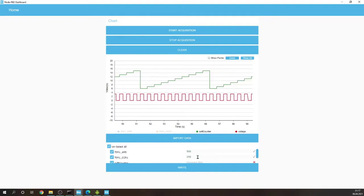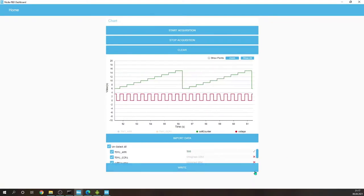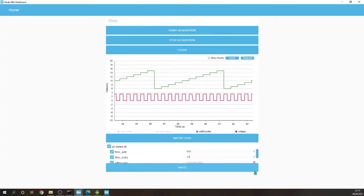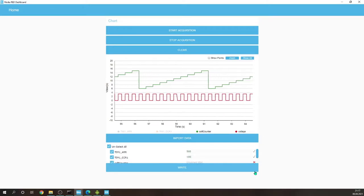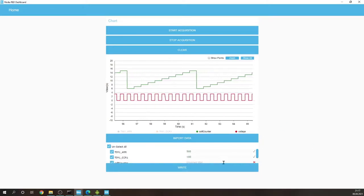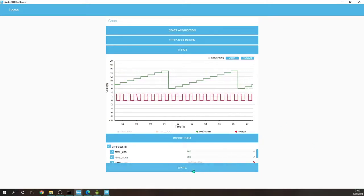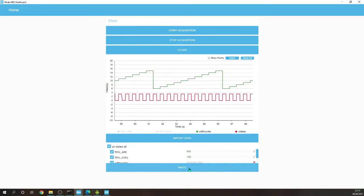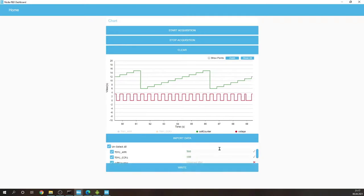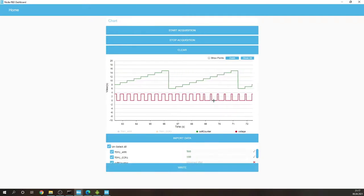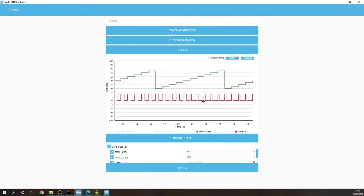We can change the duty cycle putting there 100. So in this case it will be 20% duty cycle and the pulse is much shorter.